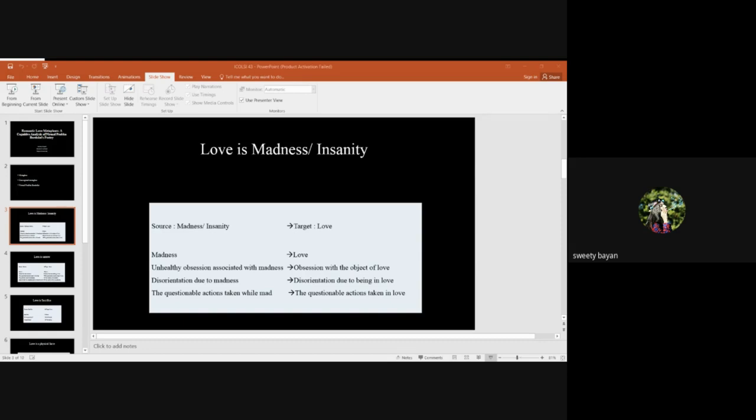The conceptual metaphor love is sorrow underlies in the ordinary language expression in Assamese. Such as, in English, he was insane with grief after break up. His death brought her down.